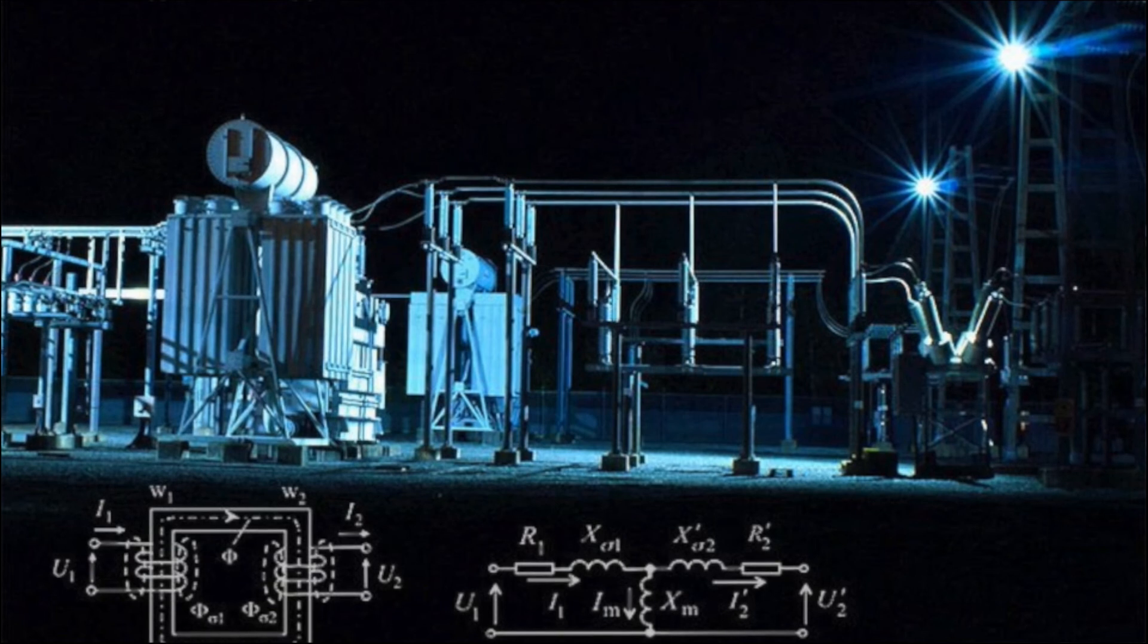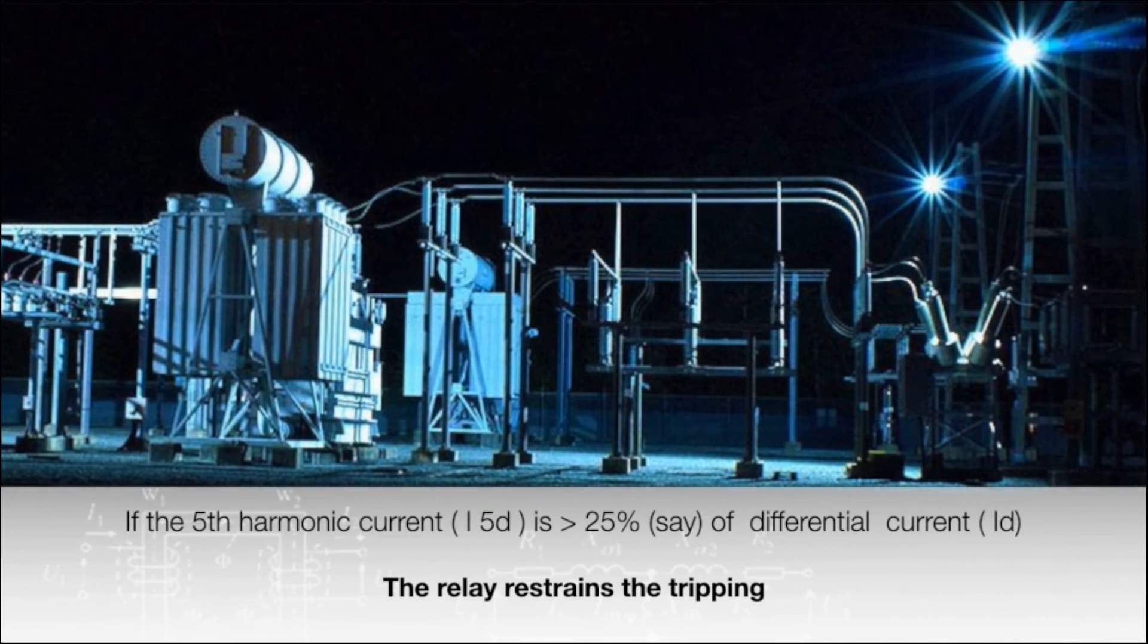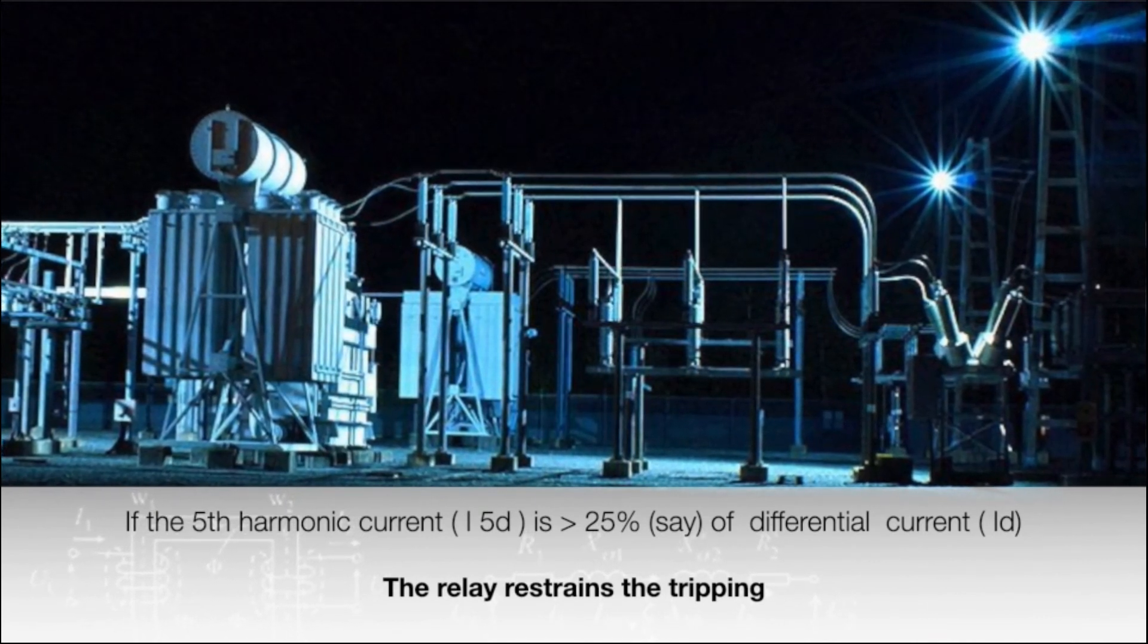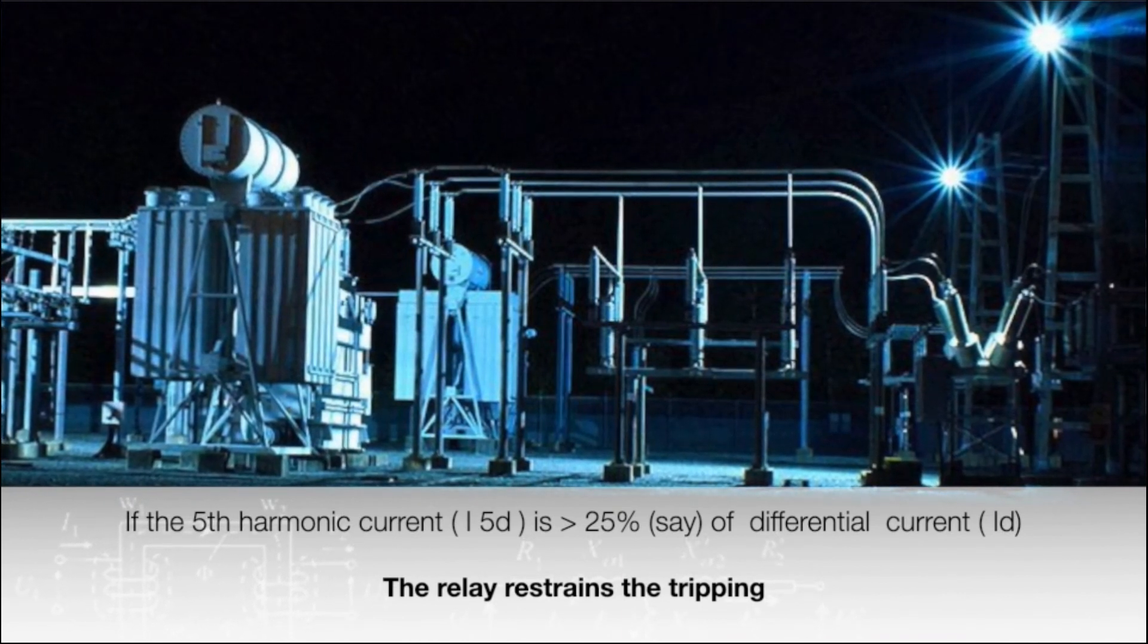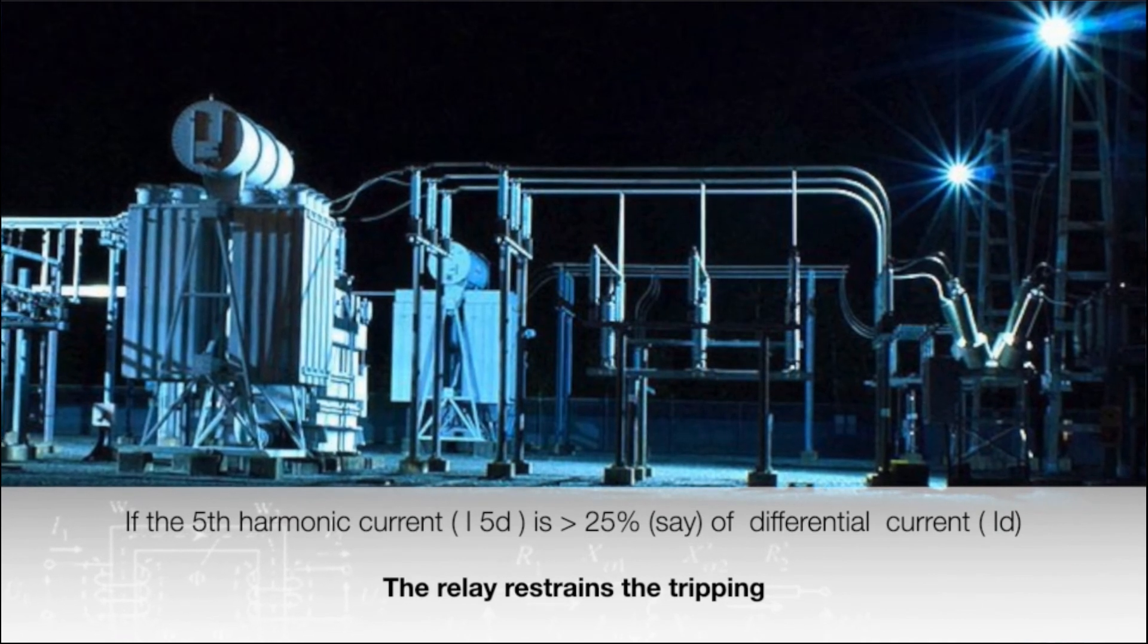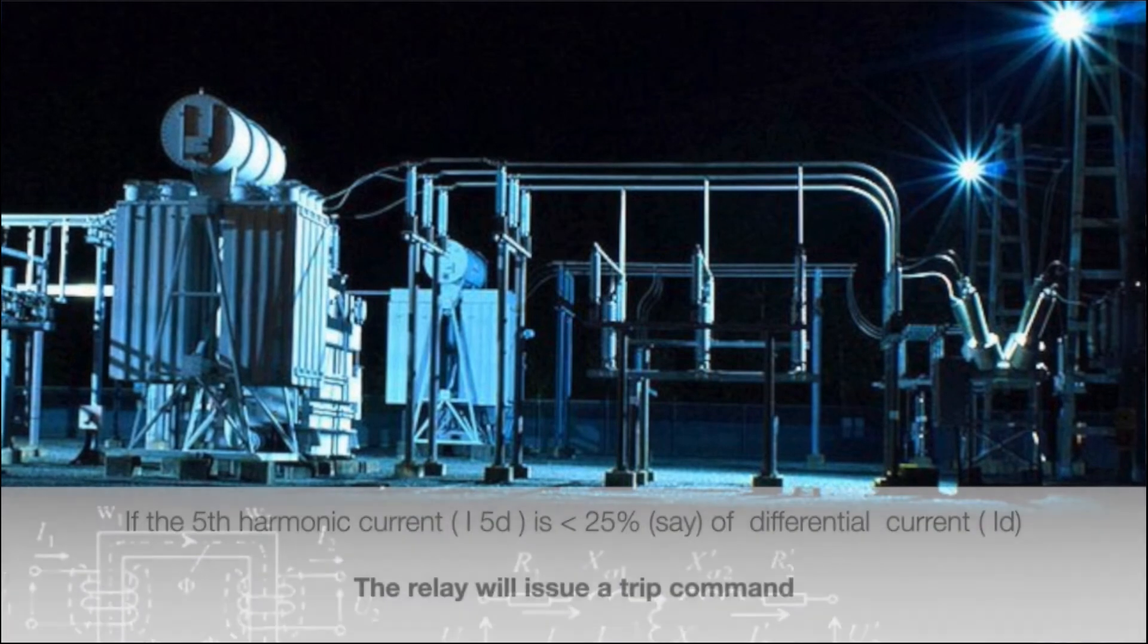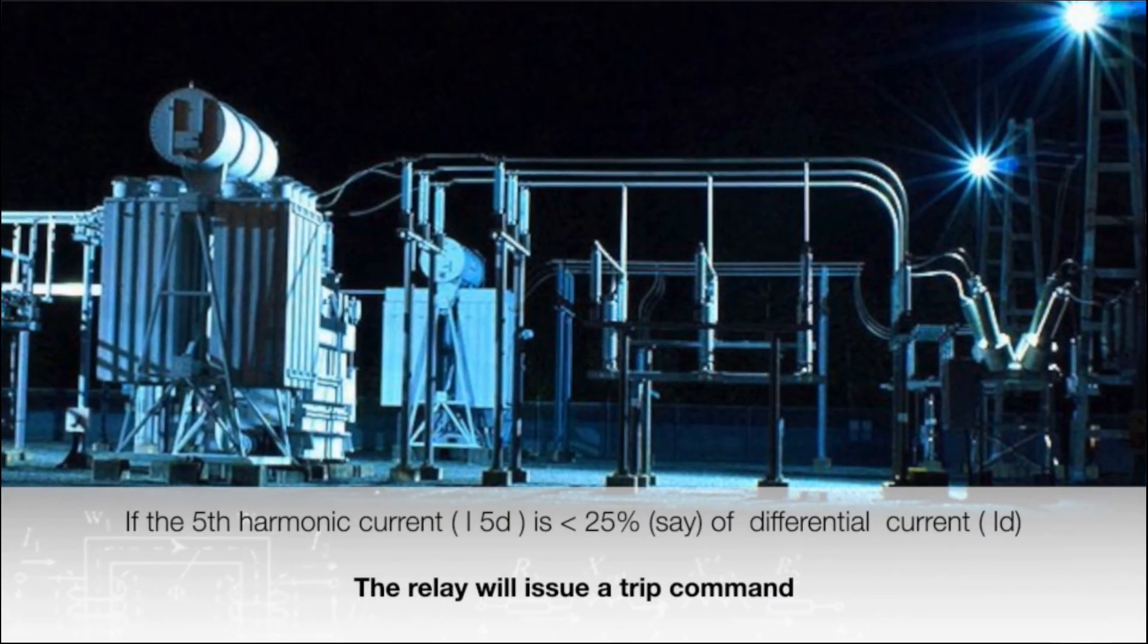Therefore, to prevent operation of differential relay due to over-fluxing, fifth harmonic restraint is provided in such a manner. If the fifth harmonic component in differential relay is more than 25%, then the differential protection relay will not operate. If this harmonic component in differential relay is less than 25%, the relay will operate.